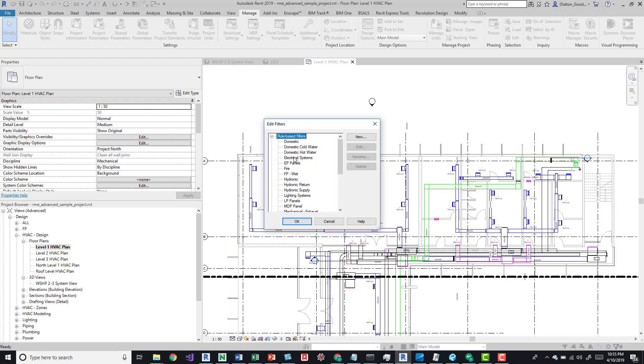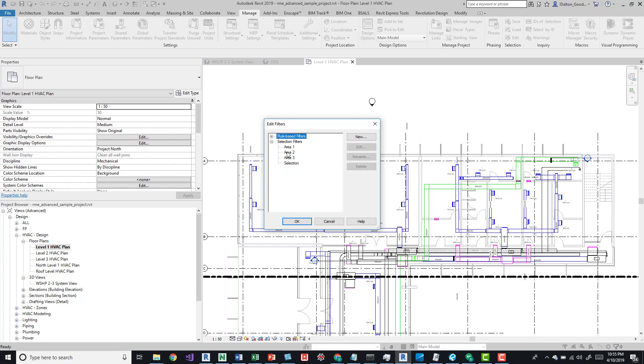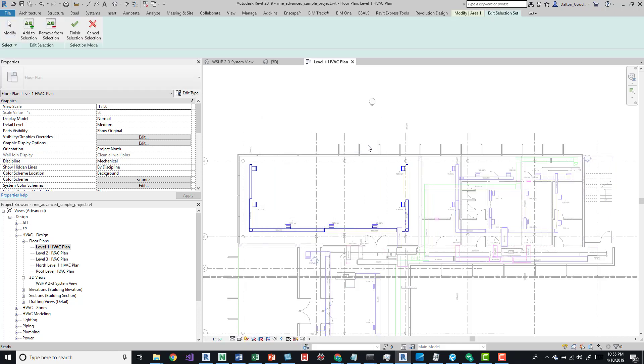If you come over here to edit, these are rule-based filters. This is what you're going to see in your visibility graphics. These aren't necessarily specific to the selected items. But if you minimize this, we can come down here and take a look at the different selections.